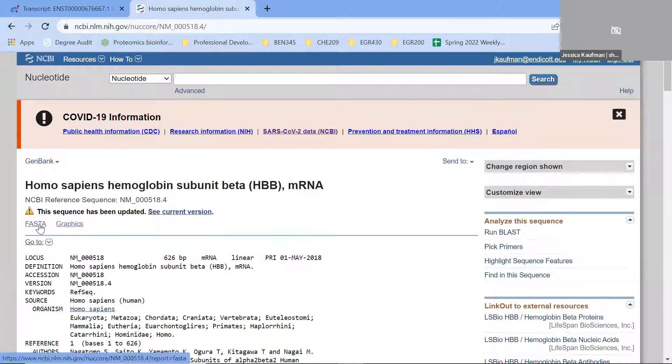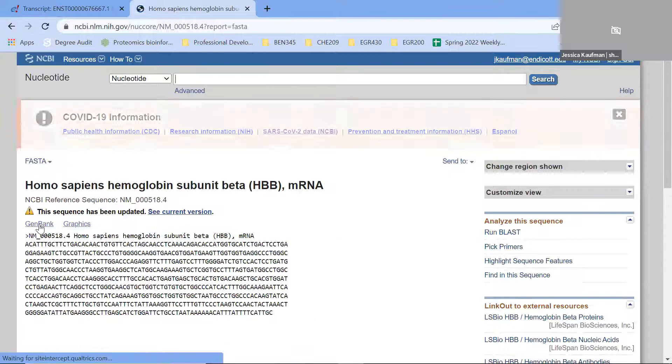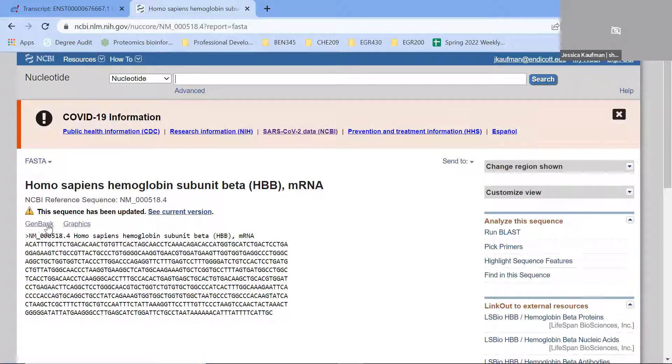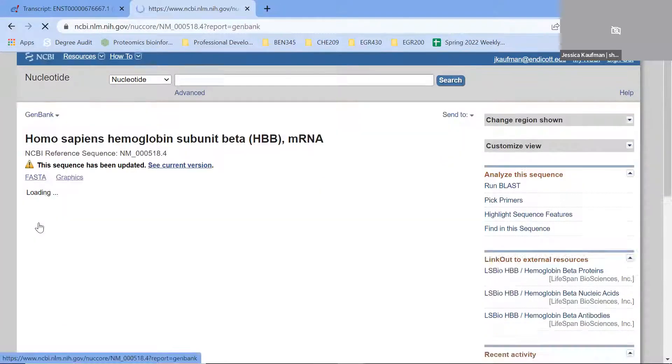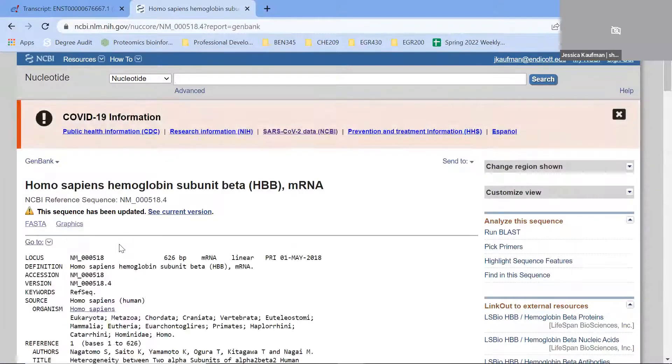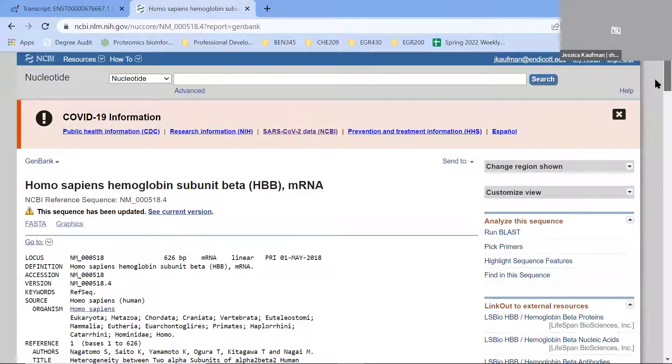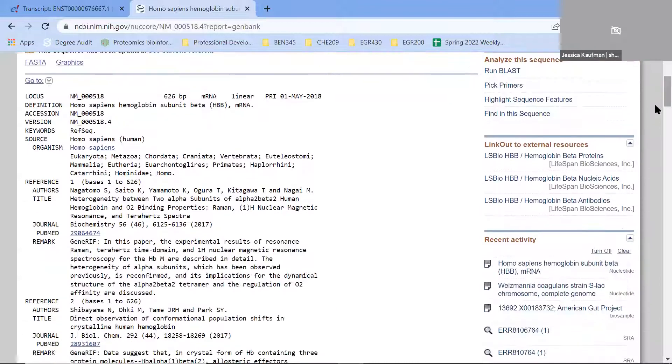We're not going to paste the FASTA sequence. We're going to look at the GenBank sequence. If I click on FASTA, you see it switches over to the FASTA view. If I click on GenBank, it goes back to something that looks more like an encyclopedia entry.